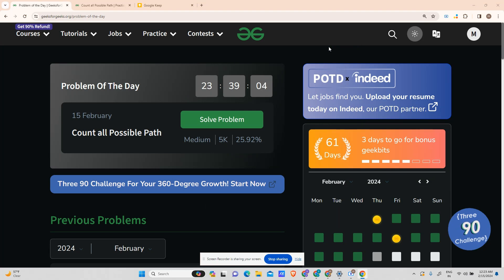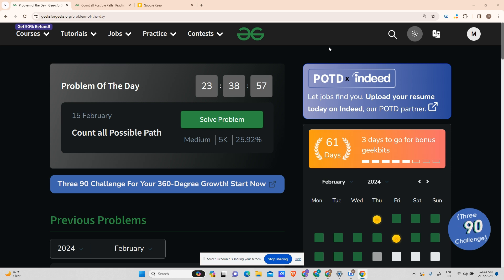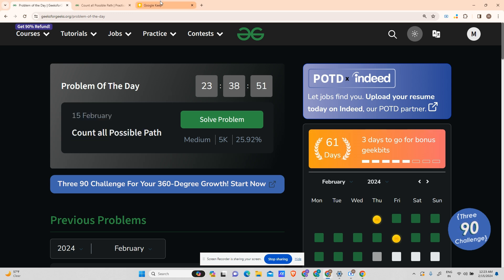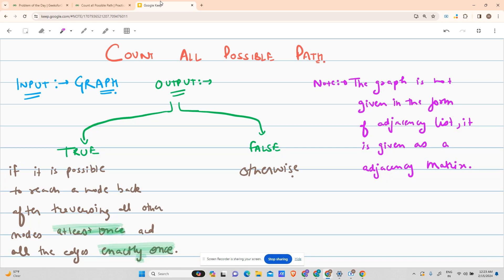Hey guys, welcome back to my channel. Hope you are doing extremely well. Today we will be solving another problem of the day, continuing the series. Today's problem is 'Find All Possible Paths,' so let's see what the problem says.